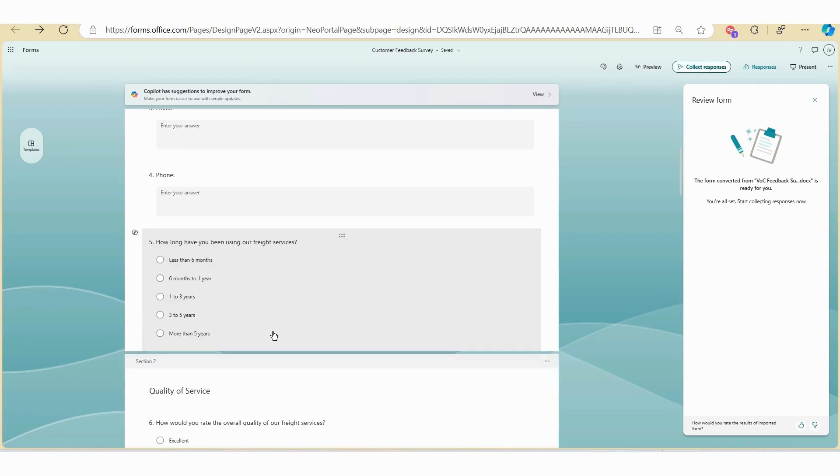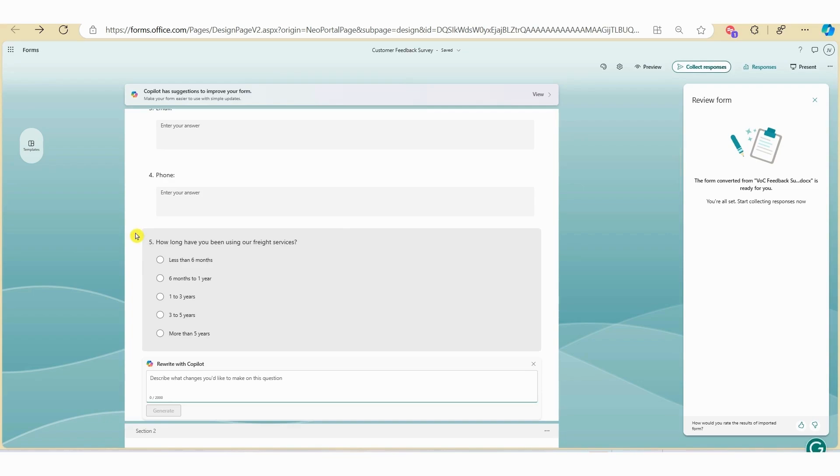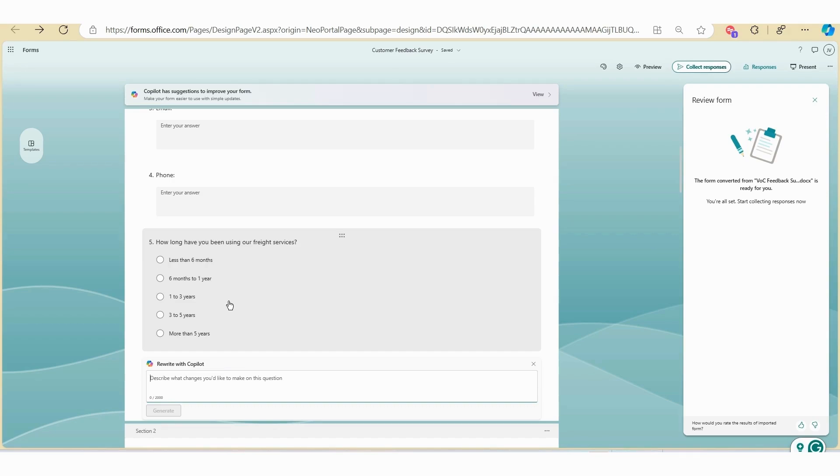While there is an option to use Copilot to tweak the wording or the question, you'll see a short description asking you to describe what changes you want to make on this question. You are unable to change the style of the question. For example, if you have a multiple choice question and you want to change it to a text box, you are unable to change it using the prompts. However, I am hopeful that this will change in a future update.